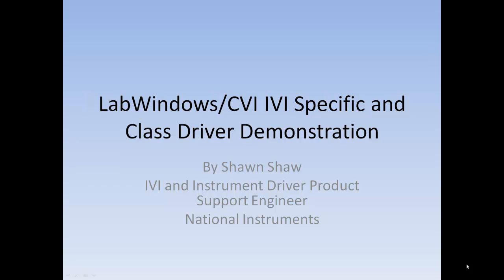IVI drivers make it easy to programmatically command instruments from numerous vendors. This demonstration will illustrate just how easy it is to use IVI class and IVI specific drivers in the LabWindows CVI environment.